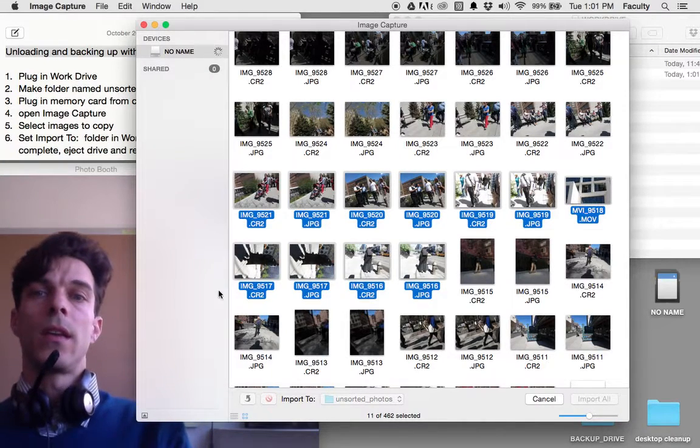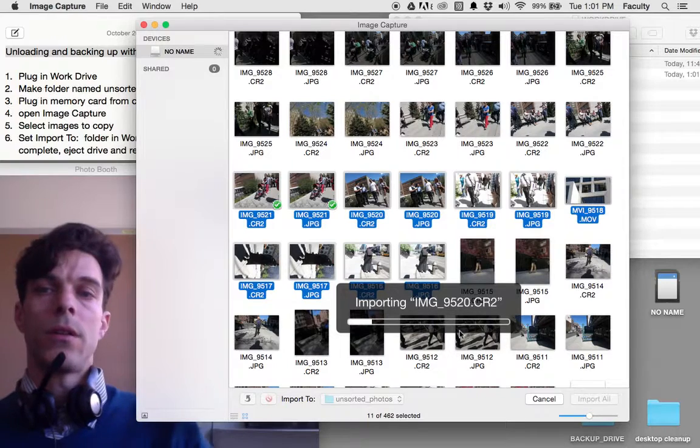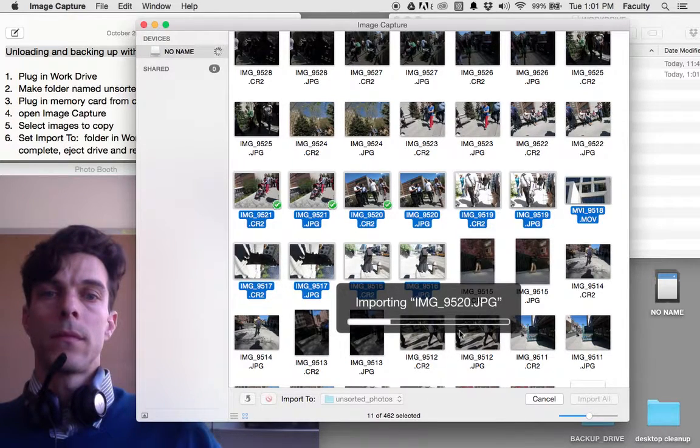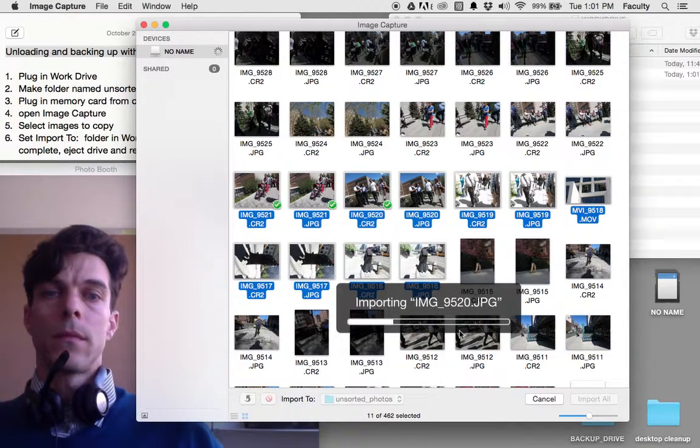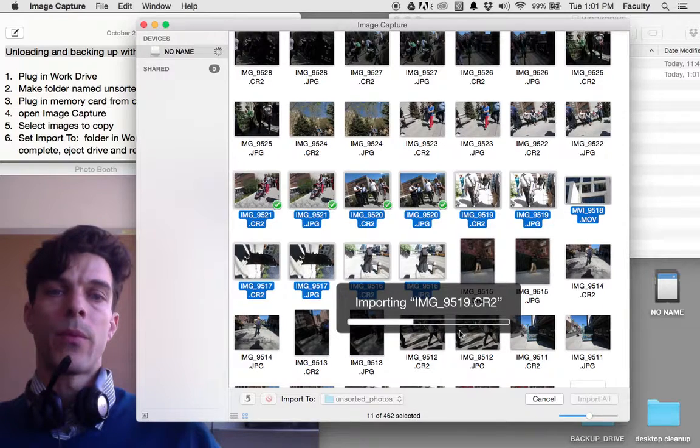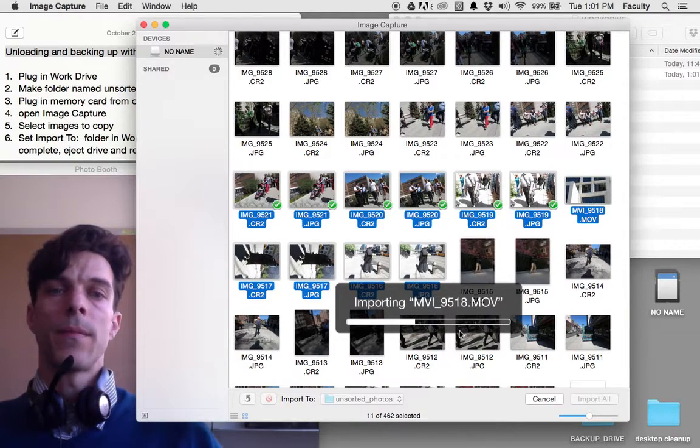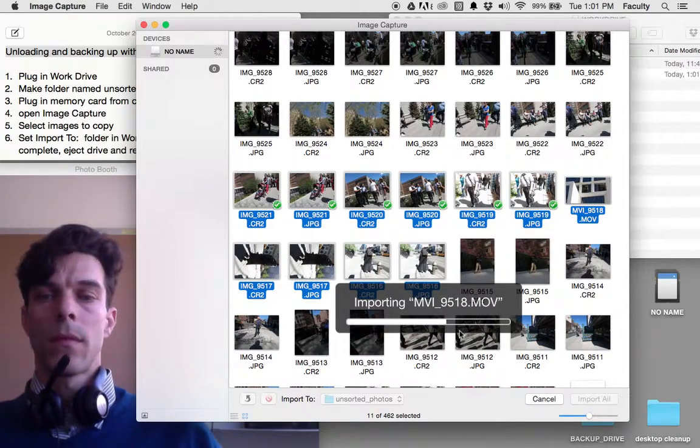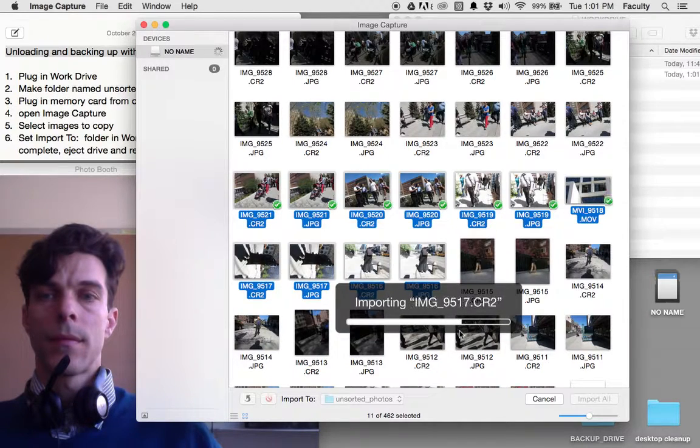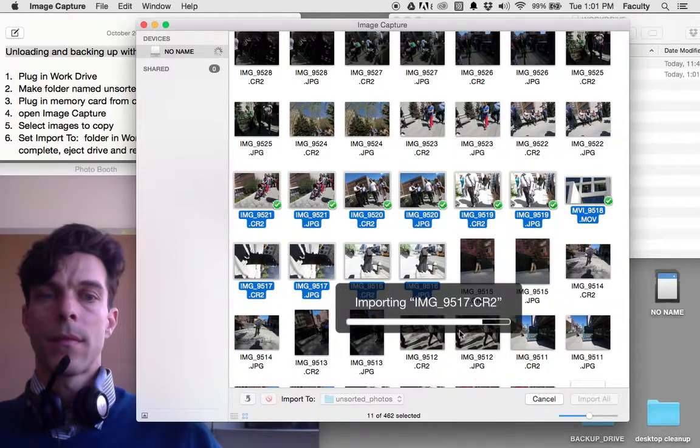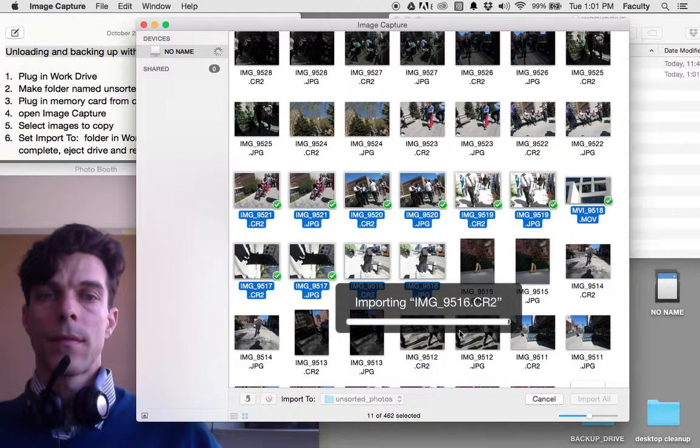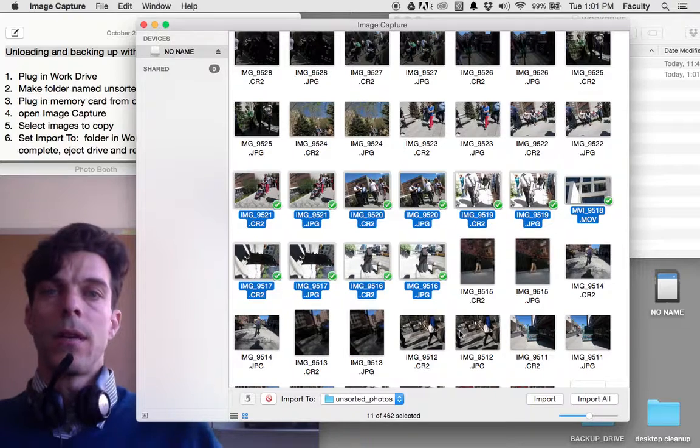It gives me a progress bar showing pictures being copied from my memory card. Once that's complete,